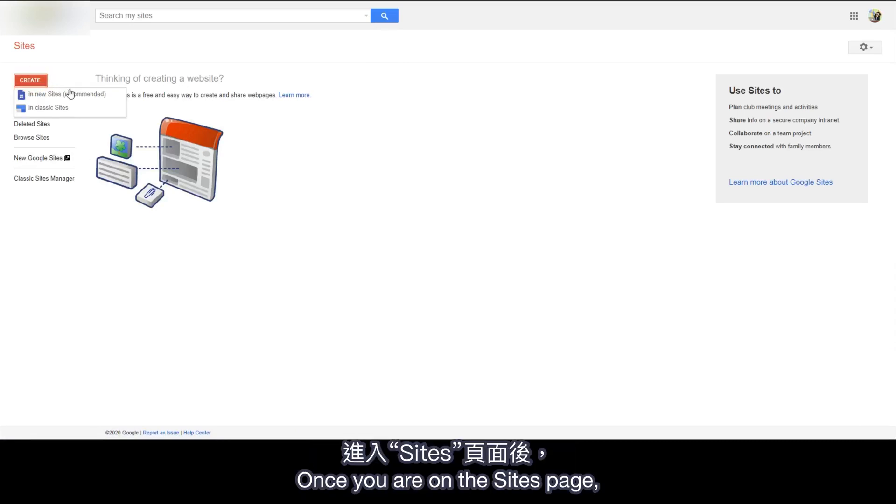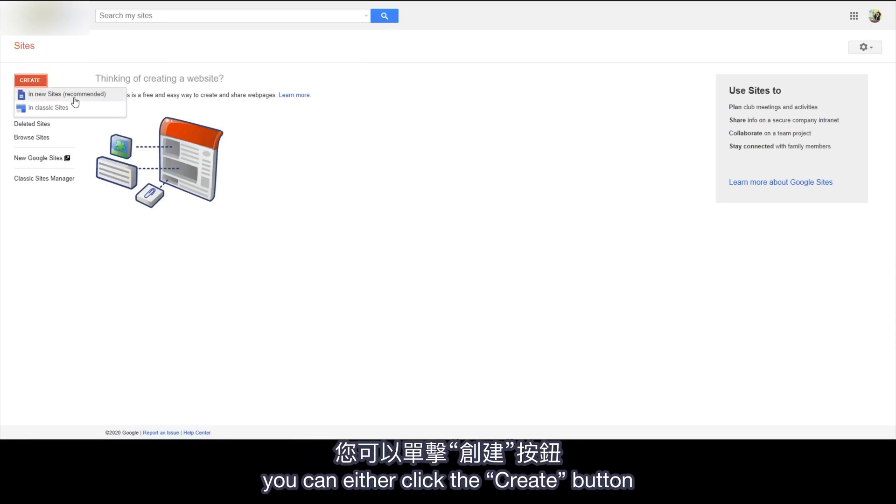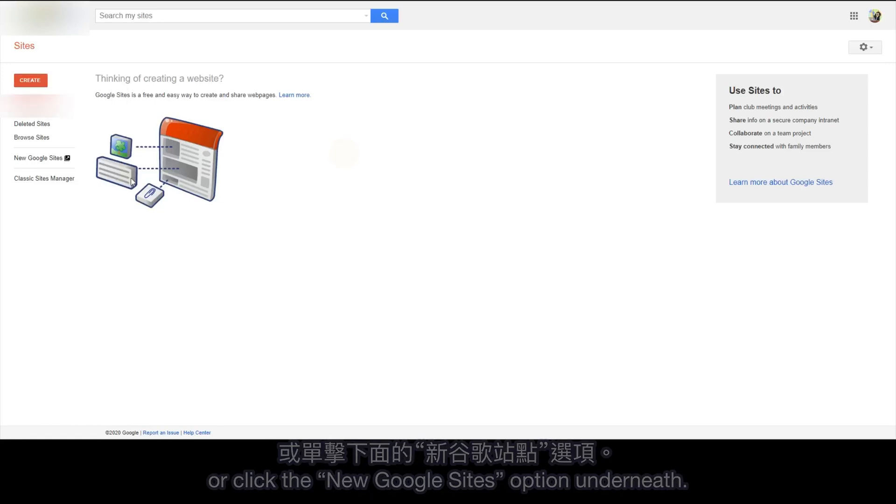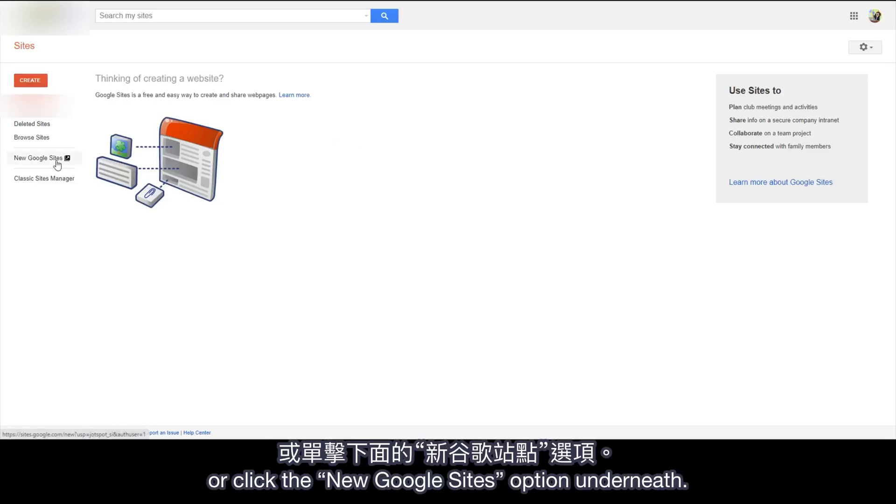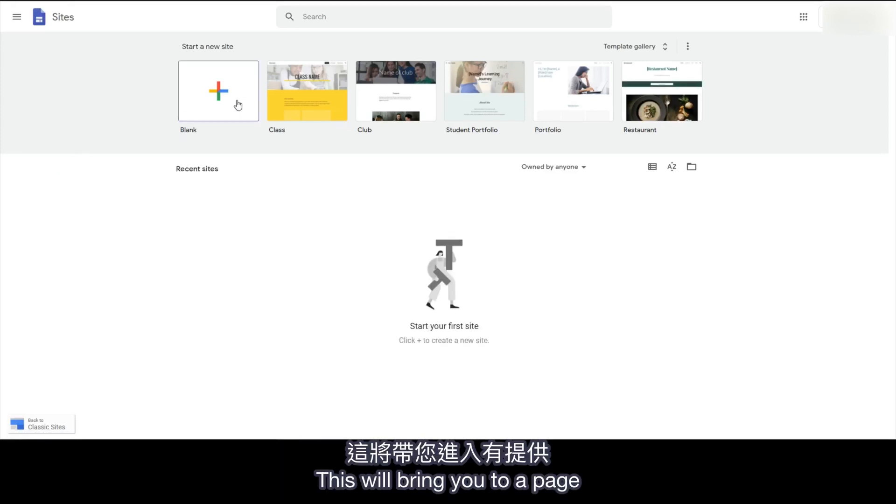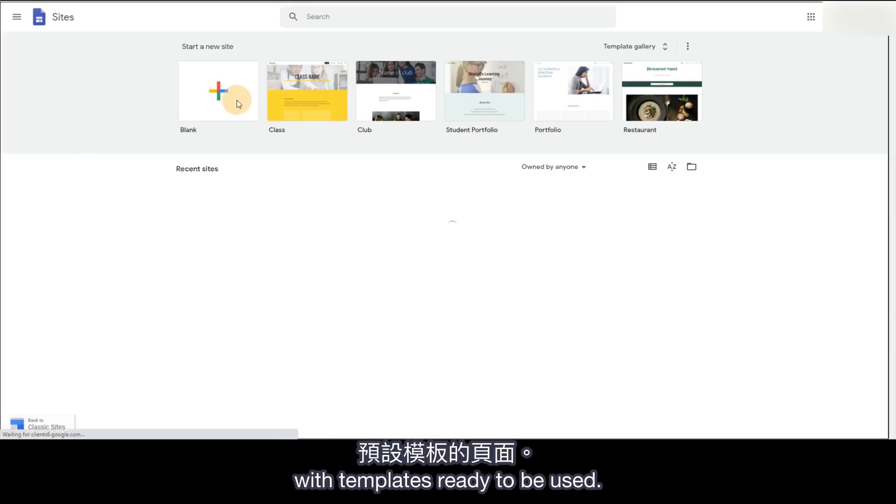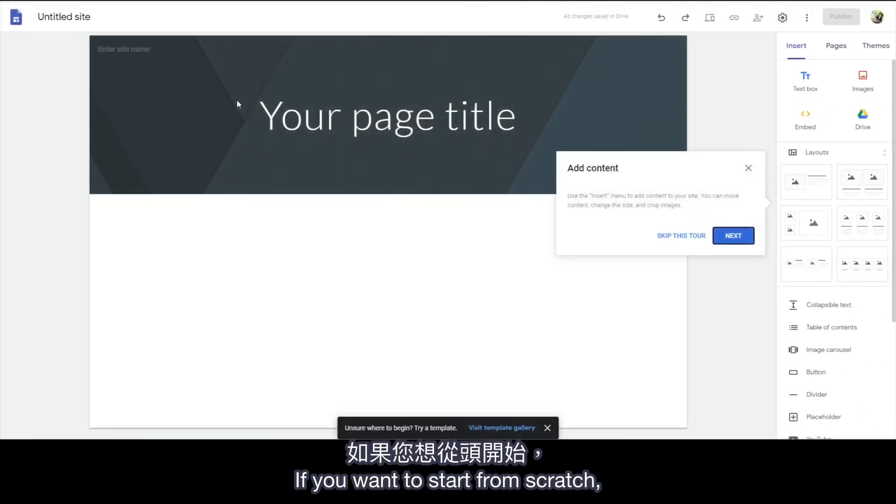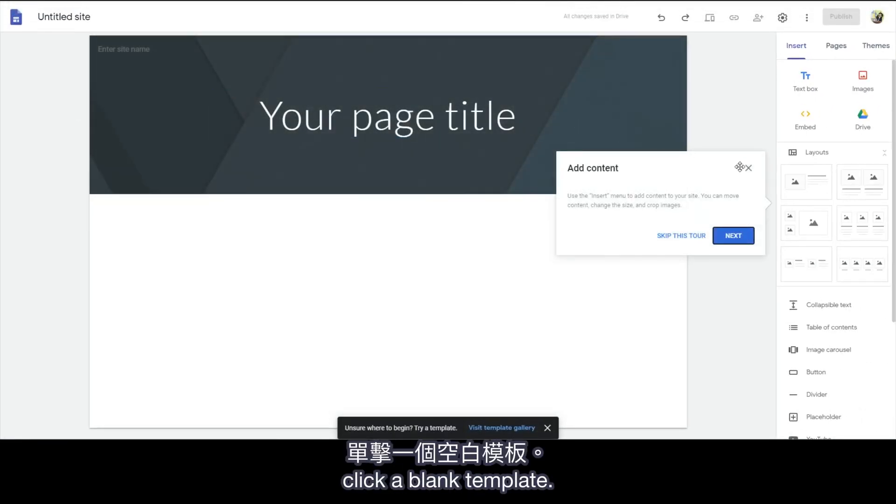Once you are on the Sites page, you can either click the Create button and choose New Sites, or click the New Google Sites option underneath. This will bring you to a page with templates ready to be used. If you want to start from scratch, click a blank template.